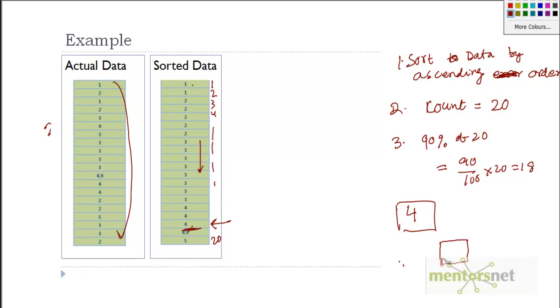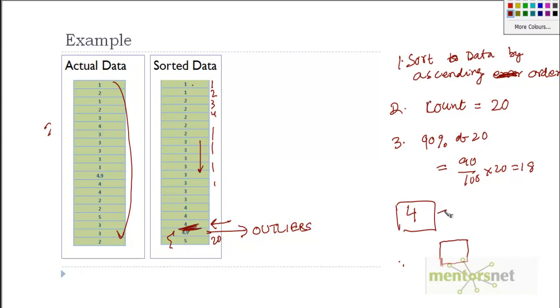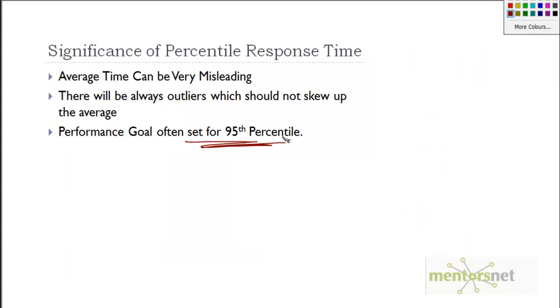We can ignore those outliers. Based on that we say that on average 90 percent of the transactions have a very good chance that they will be below this value. That is the significance. I don't want to satisfy all 100 percent, but can I make sure that 95 percent or 98 percent of those transactions are below a certain value? Essentially, whenever we give a performance acceptance criteria, we give the average response time as well as the 95th percentile response time.